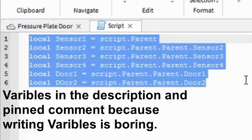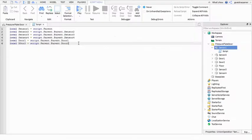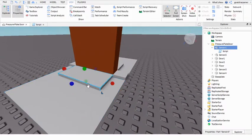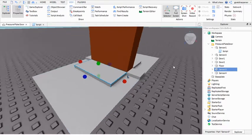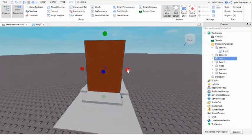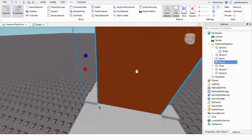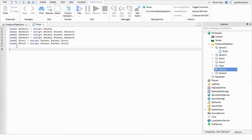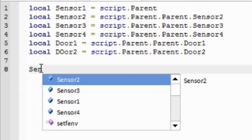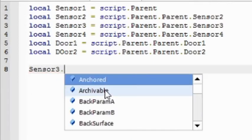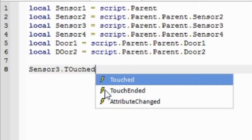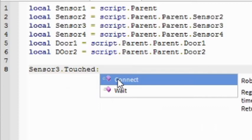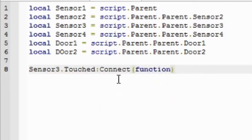I'll leave these variables in the description and the pinned comment since writing variables is kind of boring. Now let's get into the actual scripting part. Go down two lines. So first what we're going to code is if you touch sensor 3 then this door will open and it will turn into this right here.